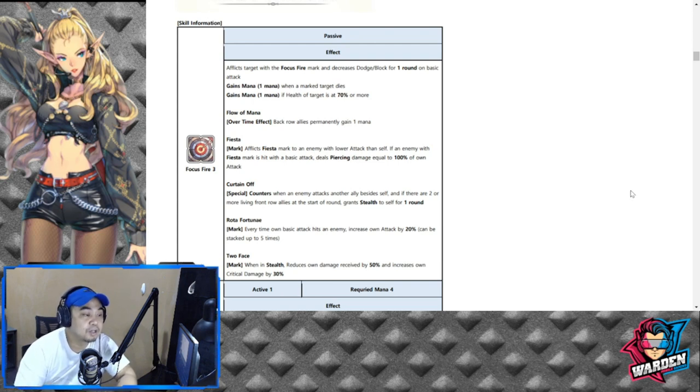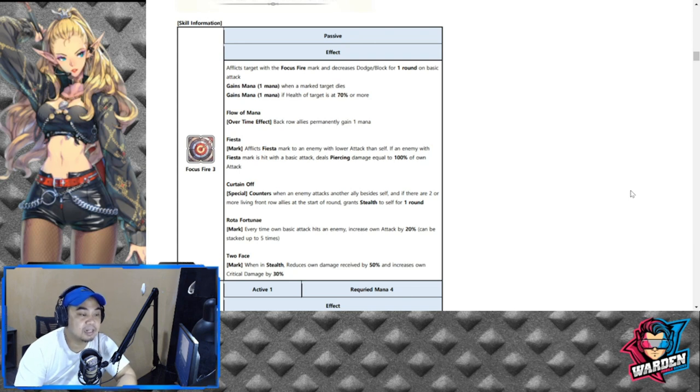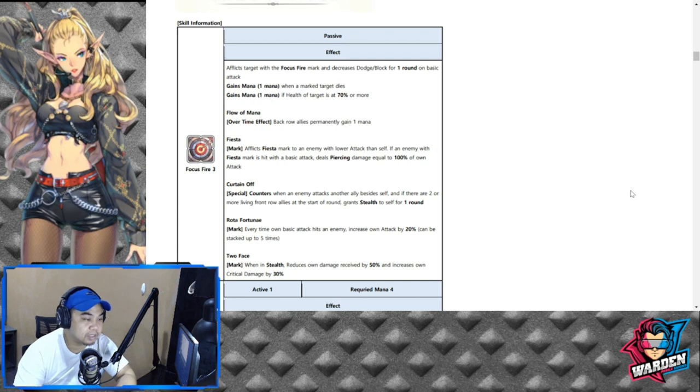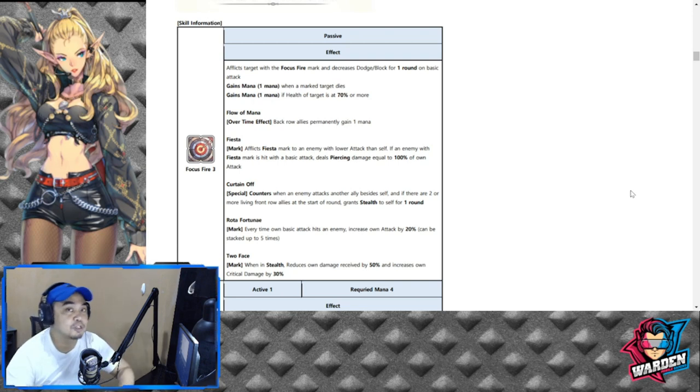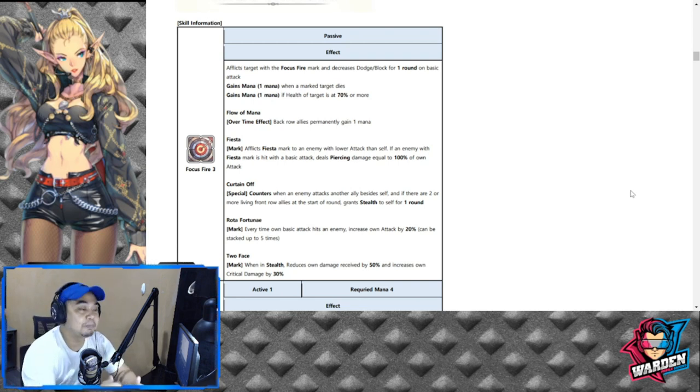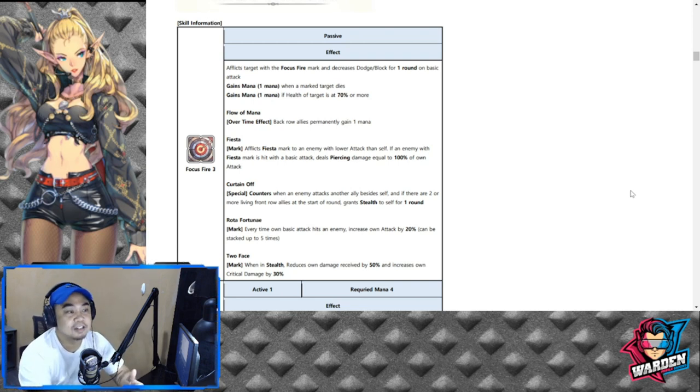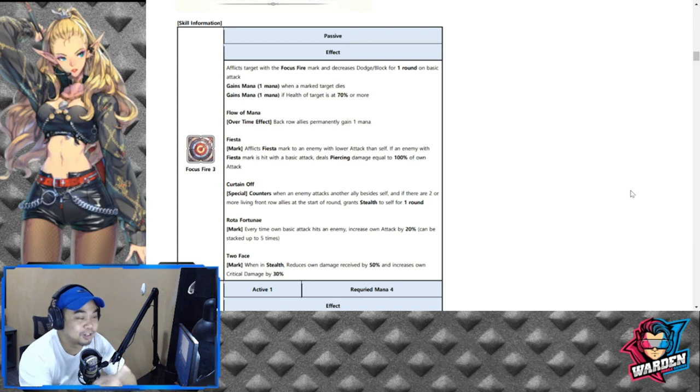Rota Fortuna is every time on basic attack hits an enemy, increases own attack by 20% and can be stacked up to five times. So let me just tell the story one more time.